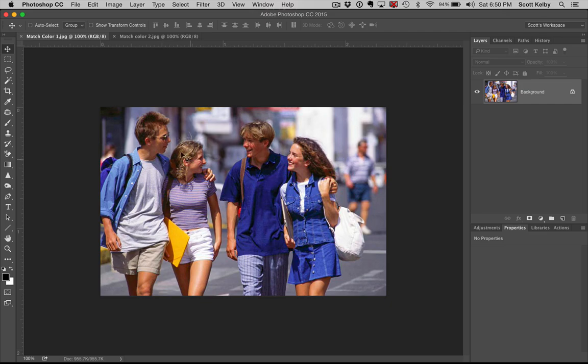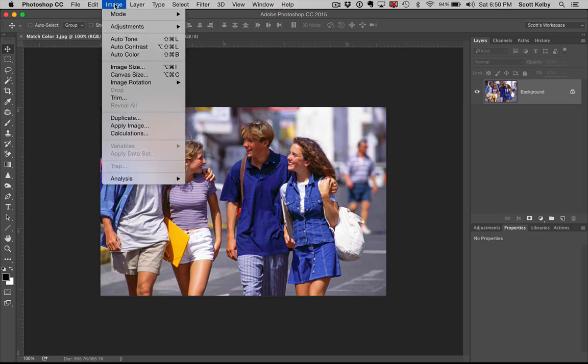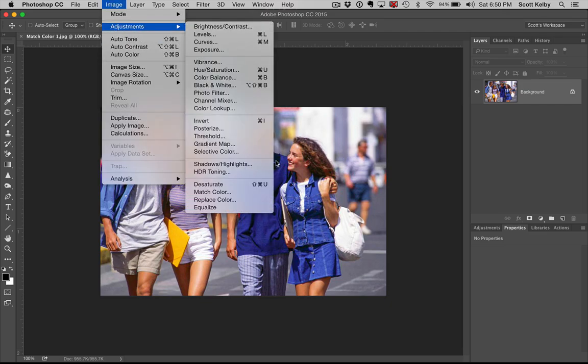So you open up this one. You go under the Image menu, under Adjustments, and you choose, there it is, Match Color.